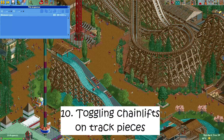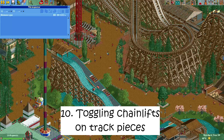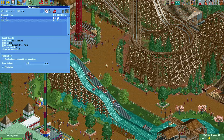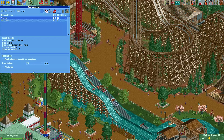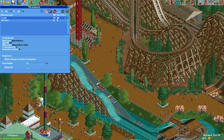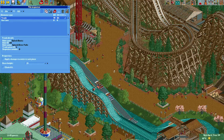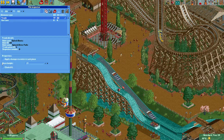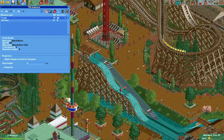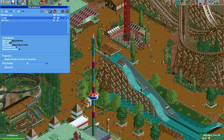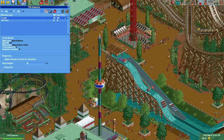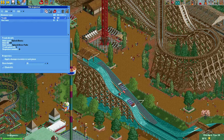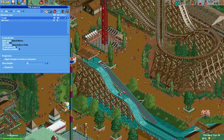Number ten: toggle chainlifts. In OpenRCT2 you can put a chain lift on virtually any track piece. Of course they will not be visible everywhere, but they can be very useful for boosts if you set them to a high speed. In the tile inspector you can simply select a track piece and toggle the chain lift check mark. Now the track piece will act as a chain lift and the trains will be accelerated to whatever speed you set the chain lift to.